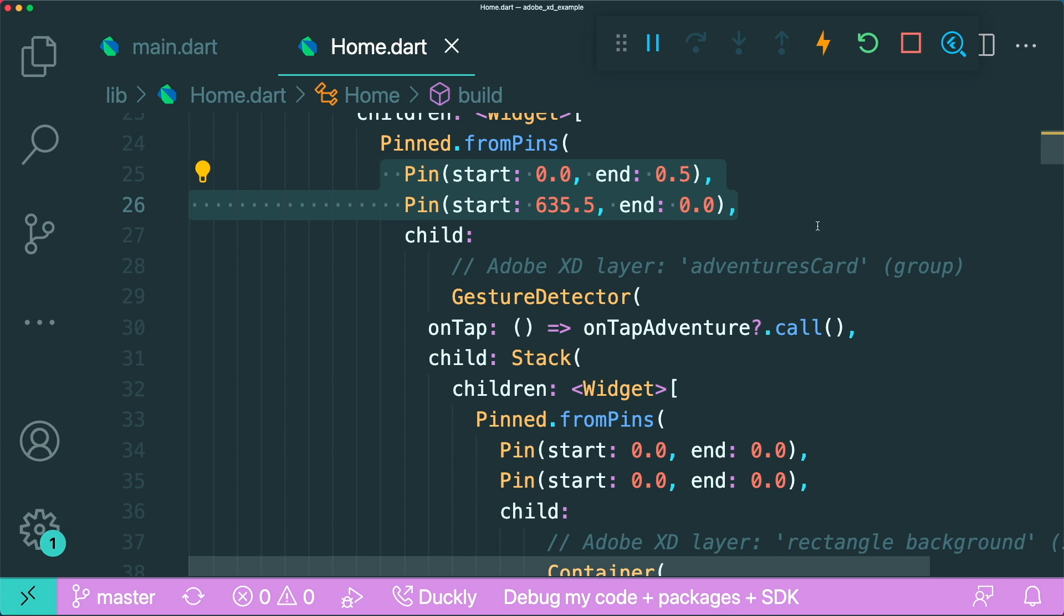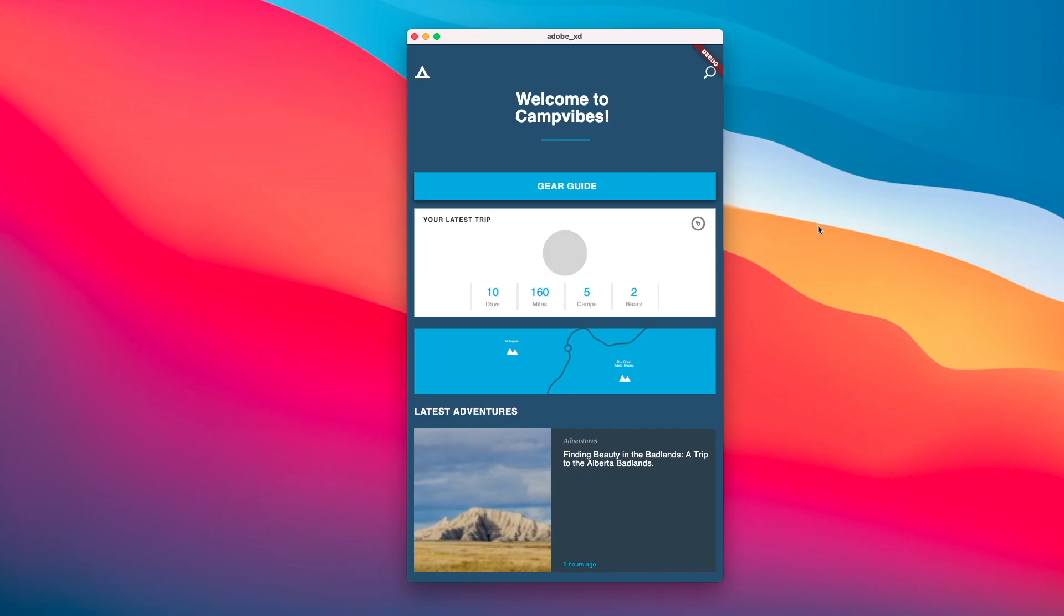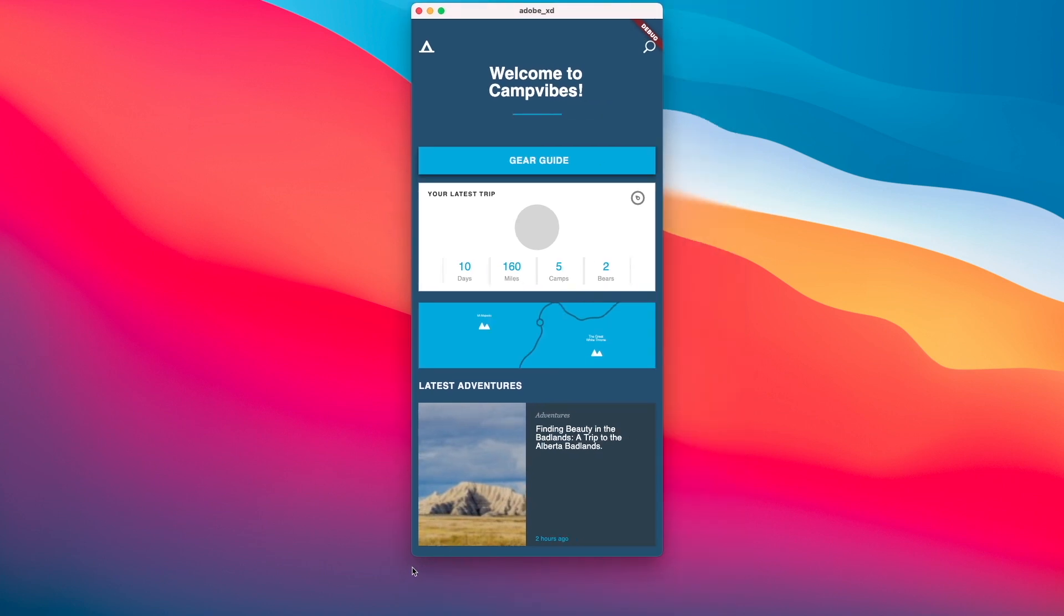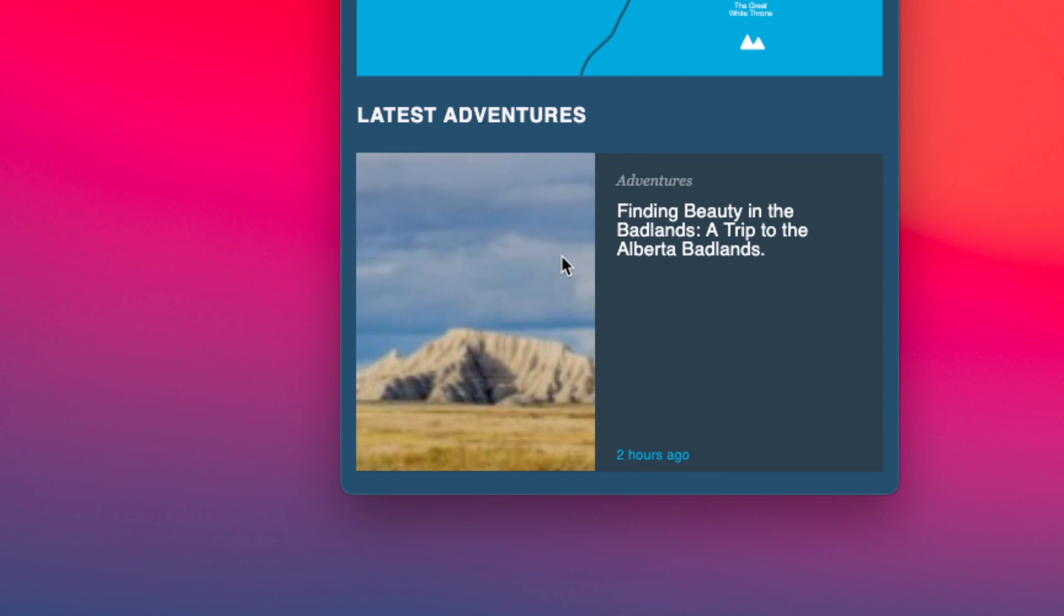But the disadvantage of this is that it is not what you expect, meaning that it is responsive. But for example, the card at the bottom, we expect a fixed height.